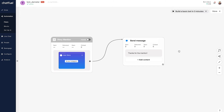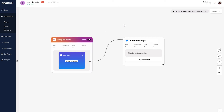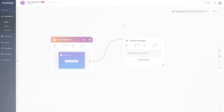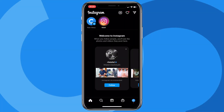The last step here is to click where it says inactive to toggle on the entry point, making it active. Now anyone who mentions us in their story will get this response. Pretty simple so far. Let's go over to my phone, mention the brand's Instagram handle in my story, and show you how this works in the real world.